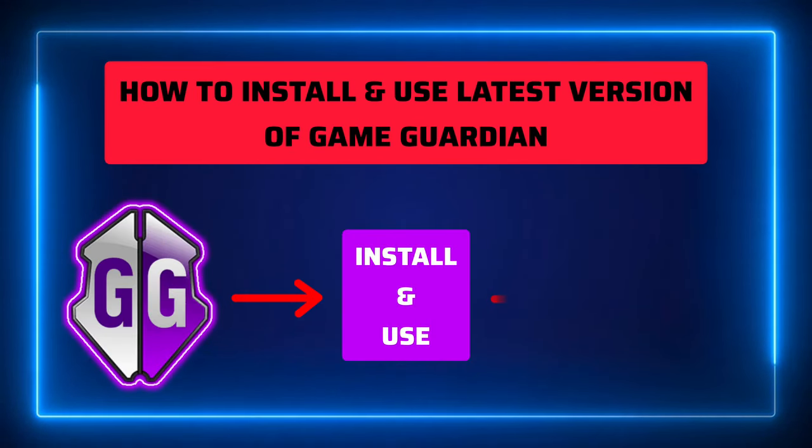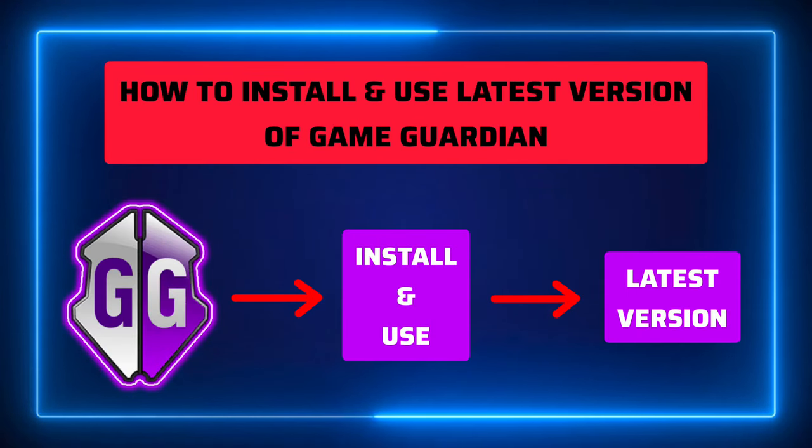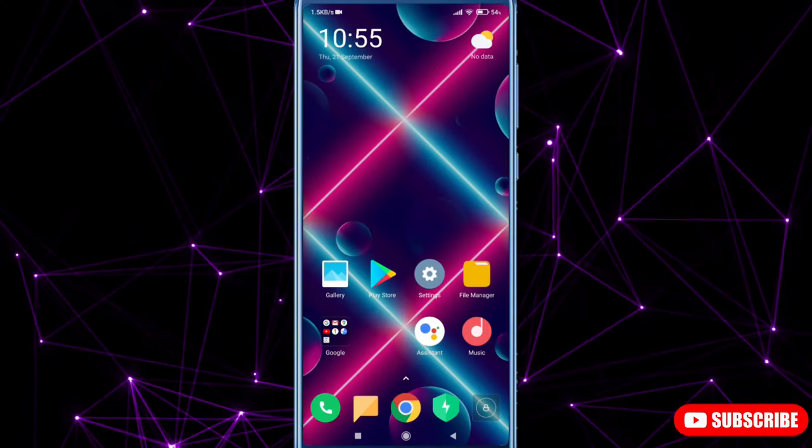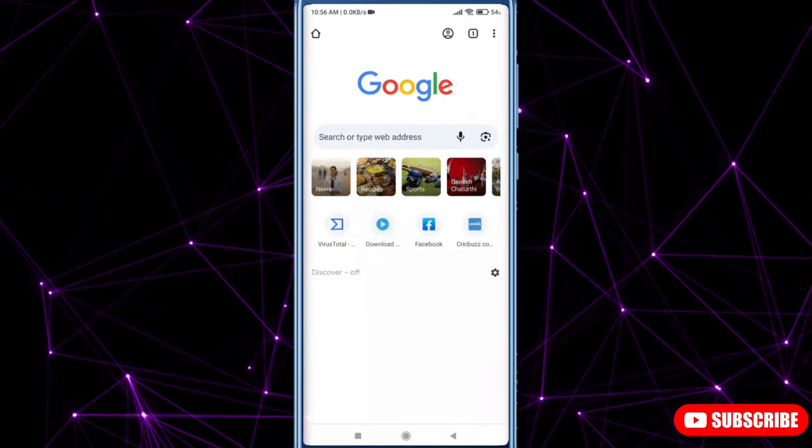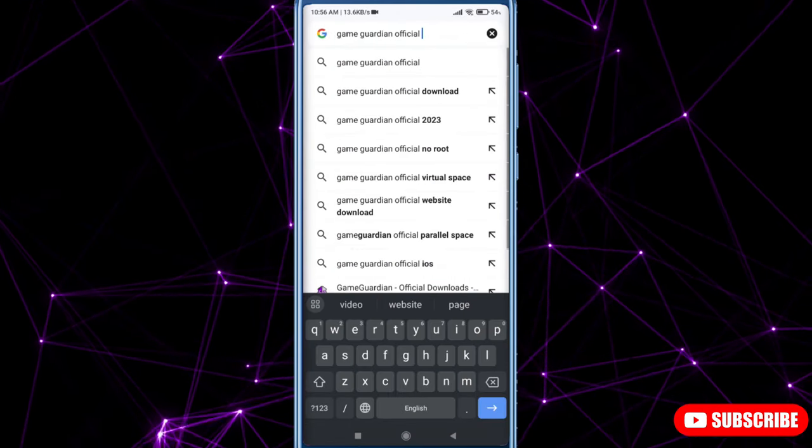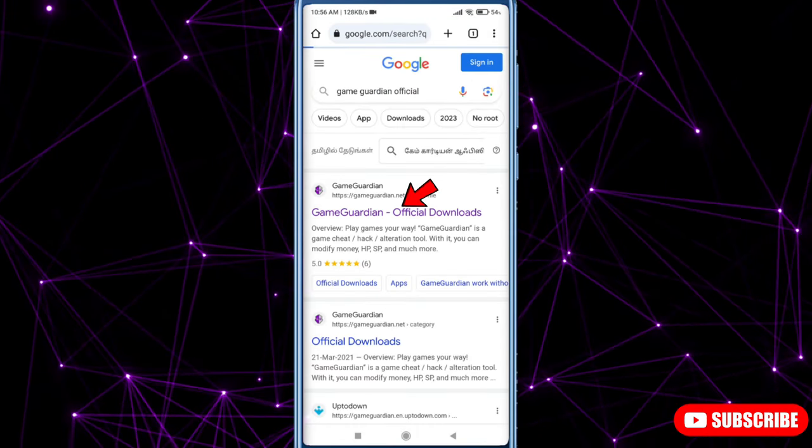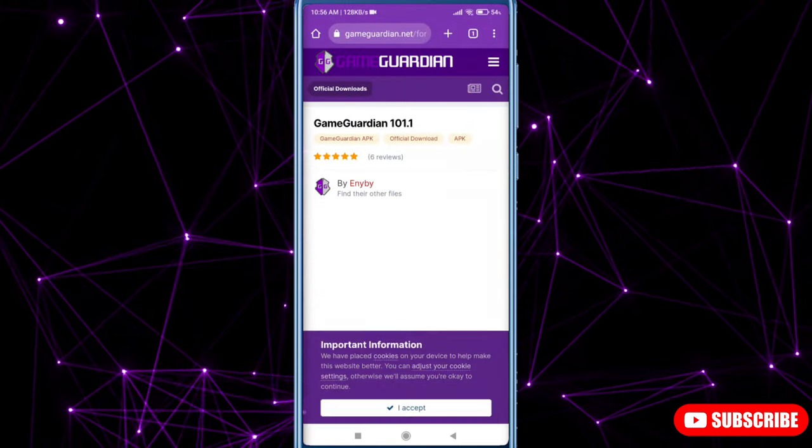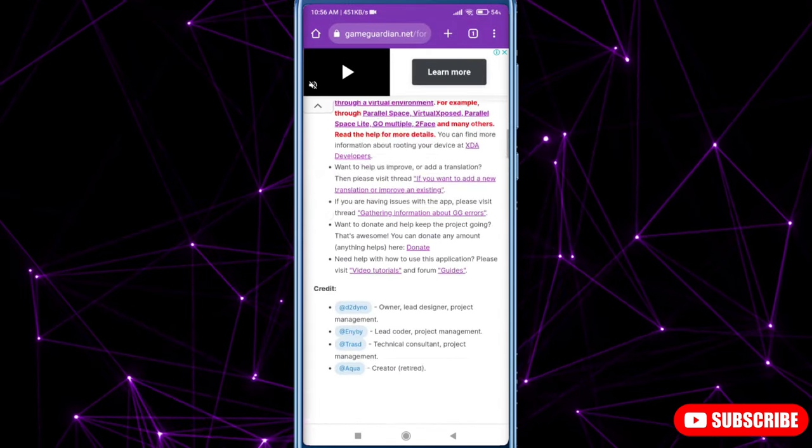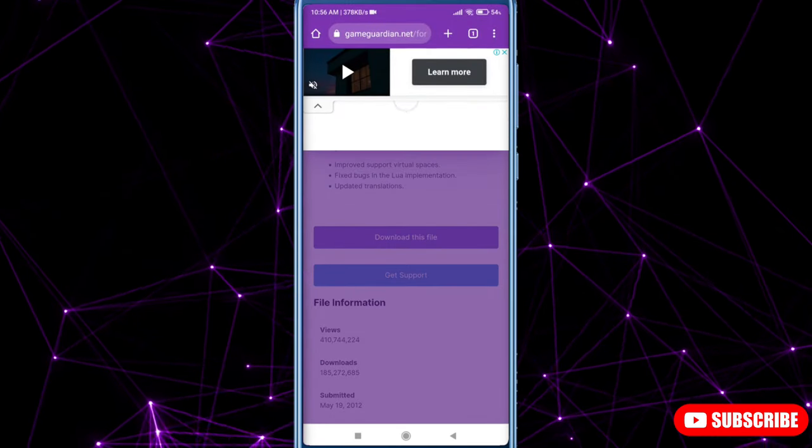How to install and use the latest version of GameGuardian. Just open your Chrome. Now search GameGuardian official. Download this.